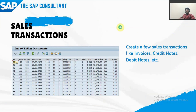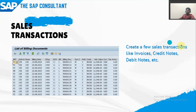Once the condition contract setup is completed, you can create a few sales transactions — like invoices, credit memo requests, debit memo requests, or sales returns, depending on the business scenario. Run those transactions and check the settlement monitor, where these invoice figures will be displayed.